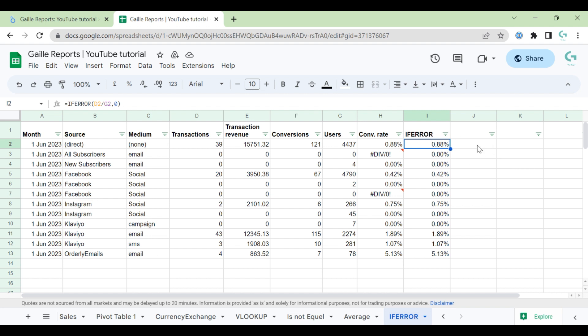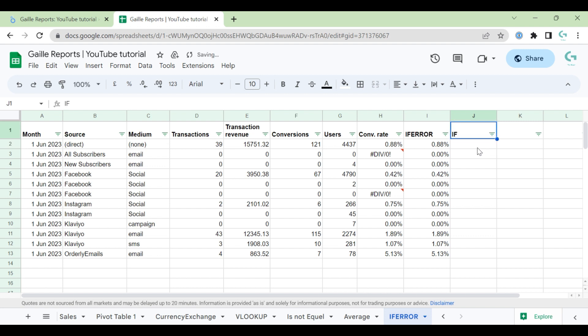And second option that I use, I use in a different... Okay, I use IF formula.